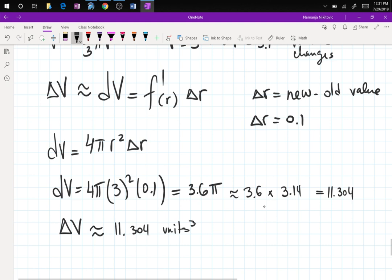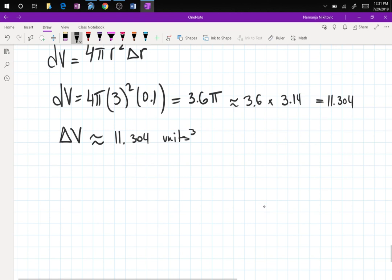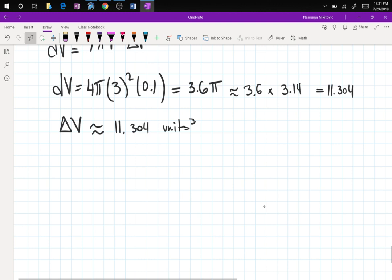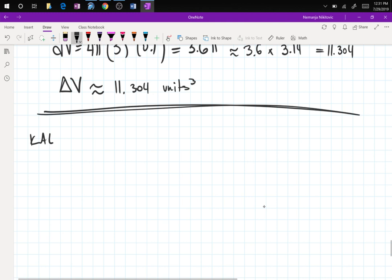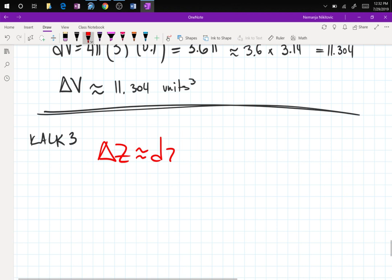In Calc 1, instead of calculating the exact change, you find the derivative and Δr and plug in. Now in Calc 3 you do the same thing with partial derivatives — one in the x-direction and one in the y-direction. The differential is: Δz ≈ dz = Fₓ·Δx + F_y·Δy.